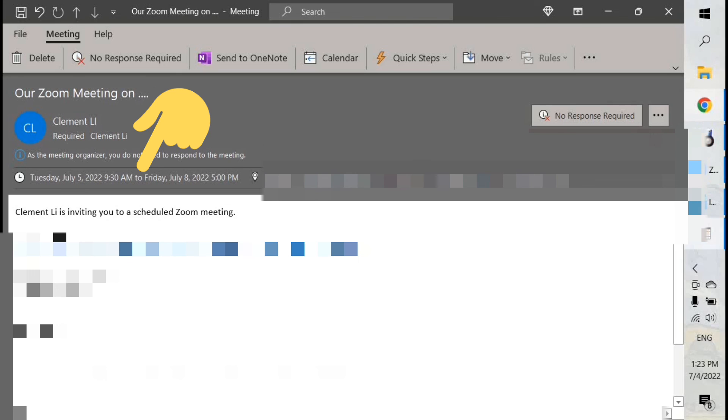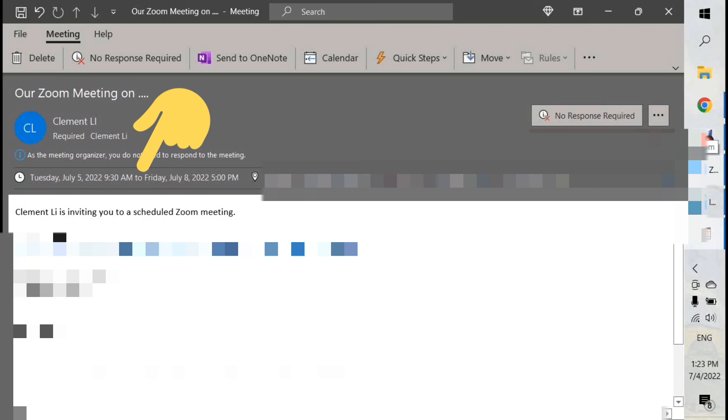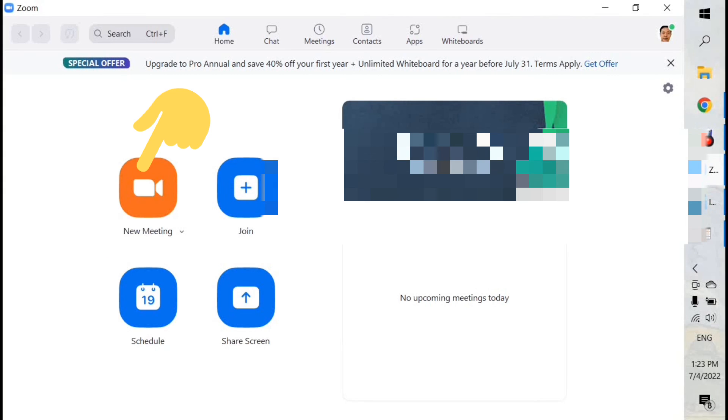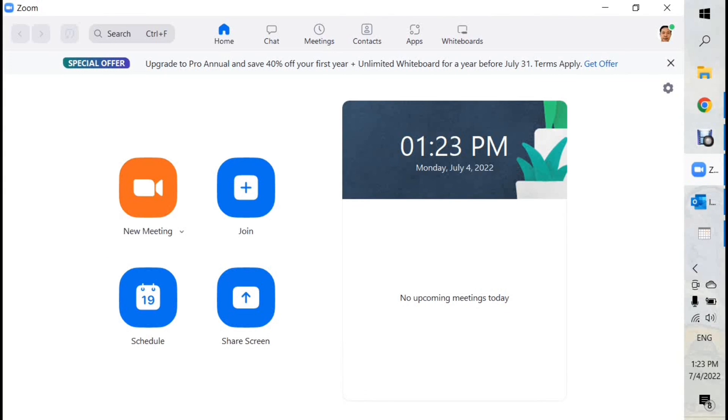So, don't worry that when you send out the invitation, it seems that you don't mention the date and time. But actually, there is. And don't worry. And then, after they reply, in your Zoom, you will know about the meeting. That's confirmed.